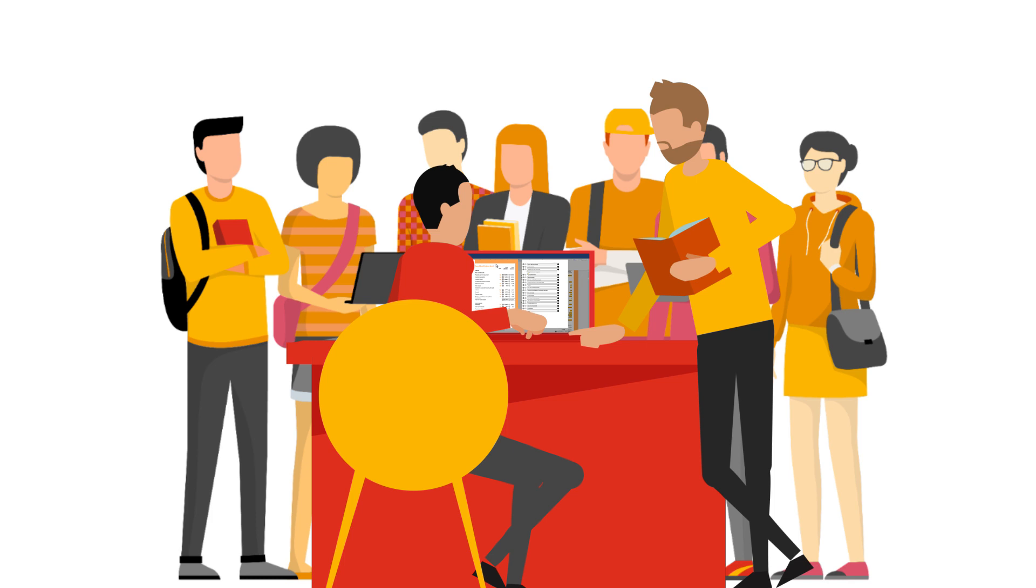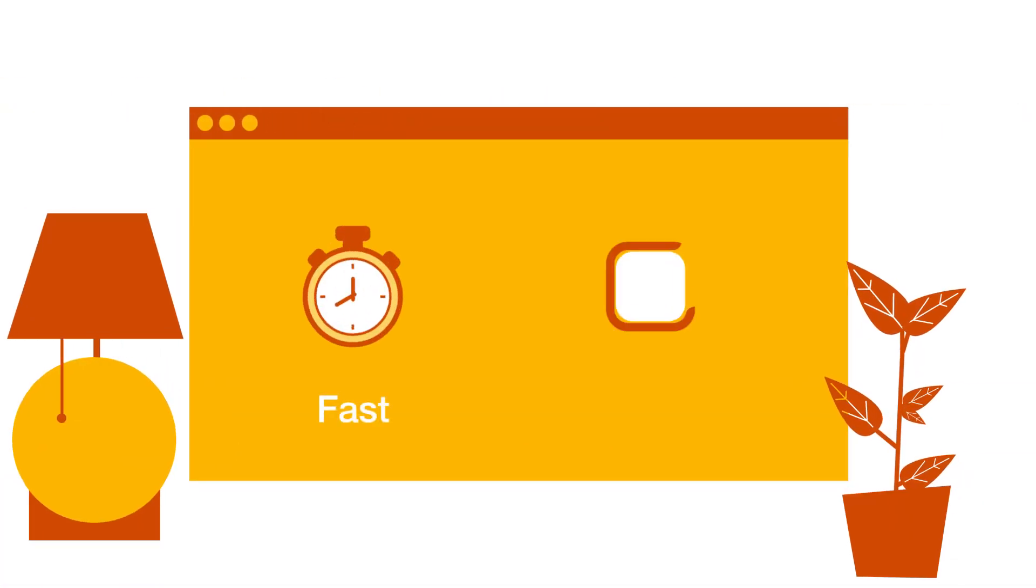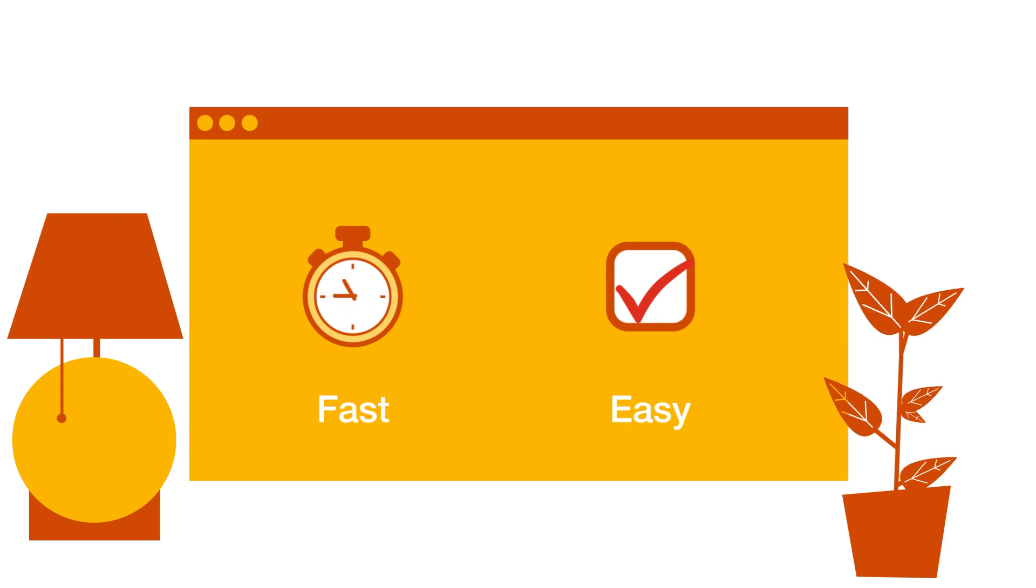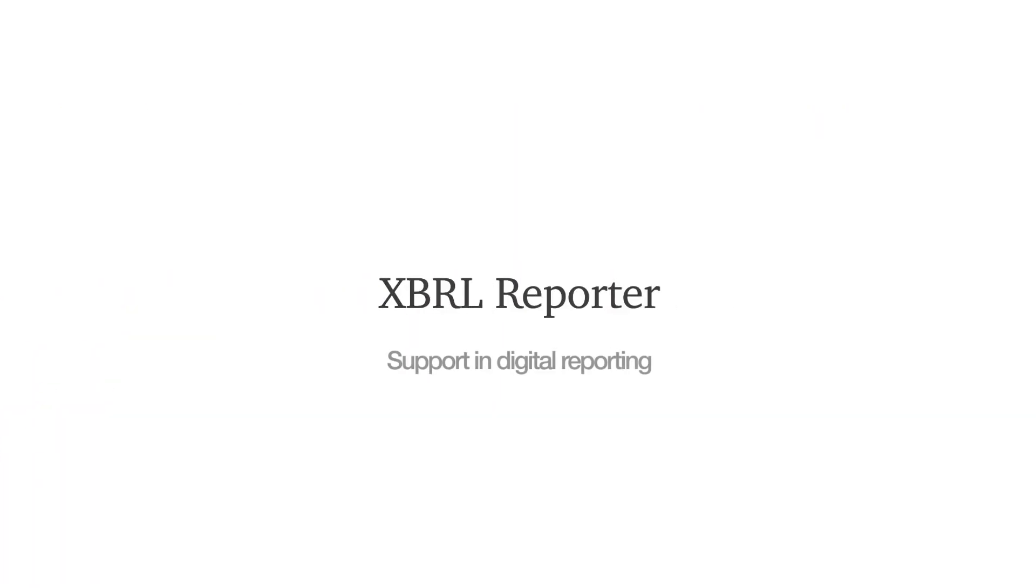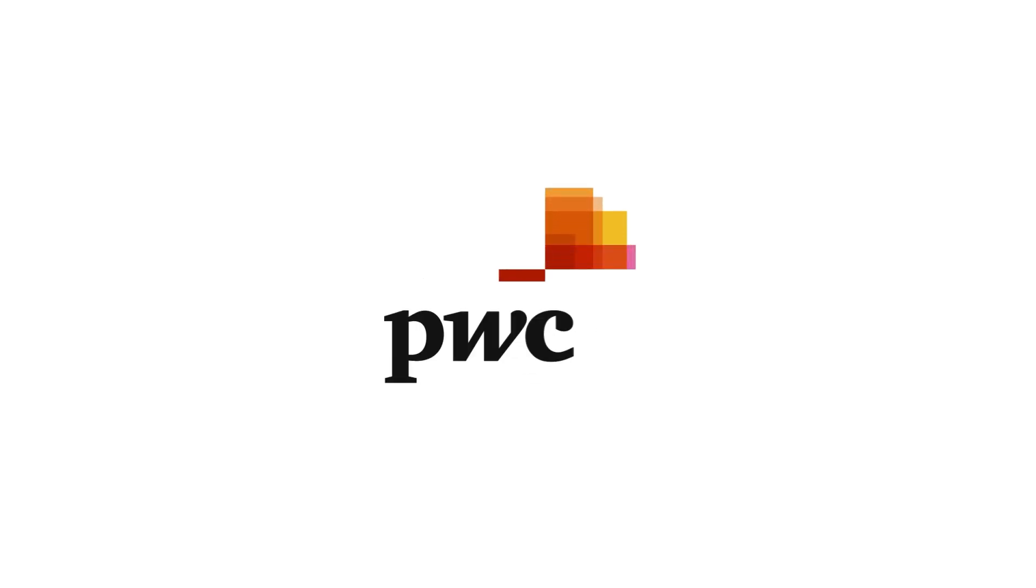Using XBRL Reporter will ensure a fast and easy reporting process compliant with the ESEF requirements. XBRL Reporter – support in digital reporting.